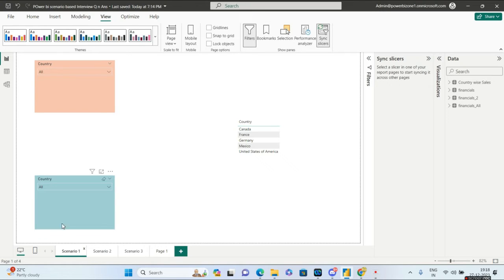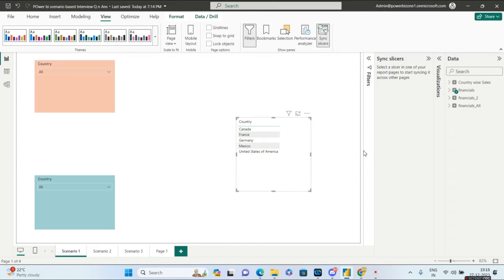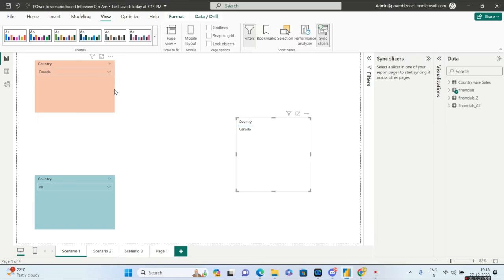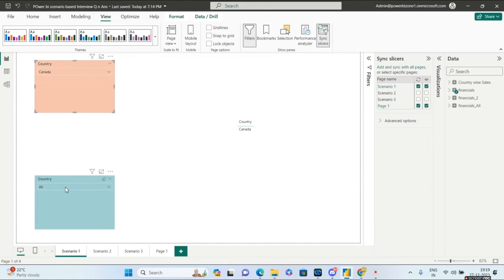The question the interviewer is asking is how can you sync the slicer on the same page. For simplicity I have given a table containing the country column so we know exactly what's happening. By default, a slicer will filter everything on the page unless you apply special filters like visual-level filters. If I select Canada, the table gets filtered for Canada, and the slicer is also able to slice the other slicer — so you'll find only Canada in the blue sync slicer at the bottom.